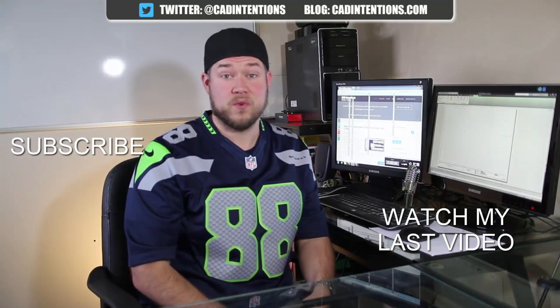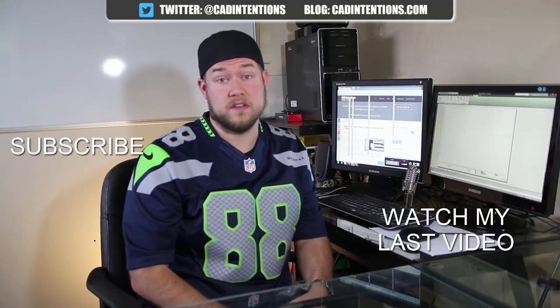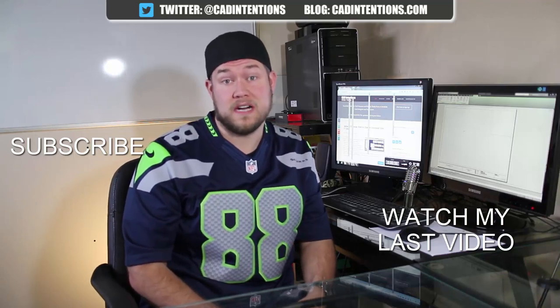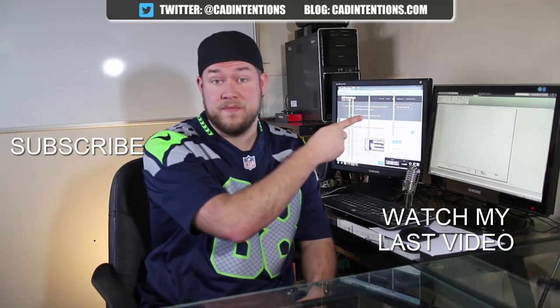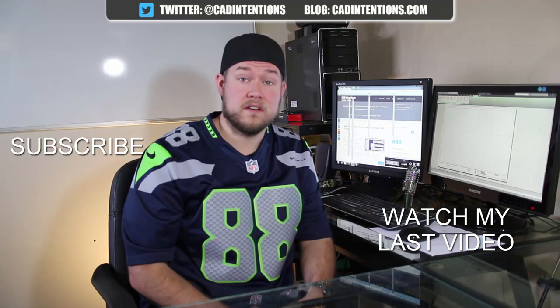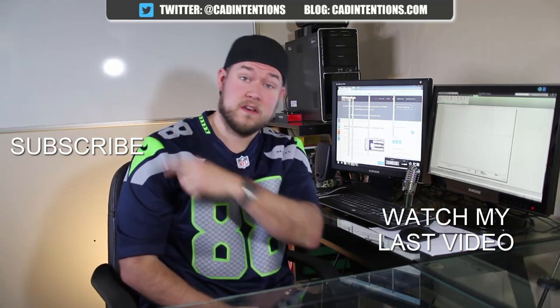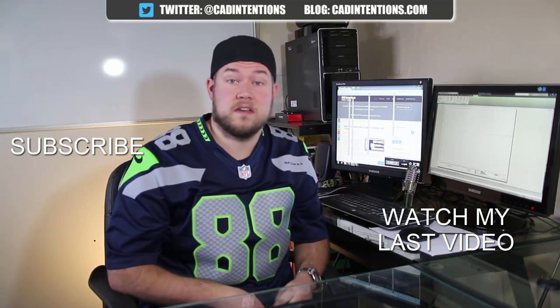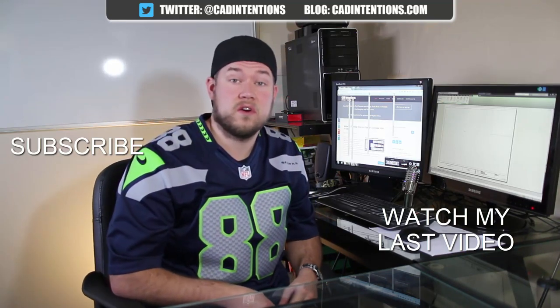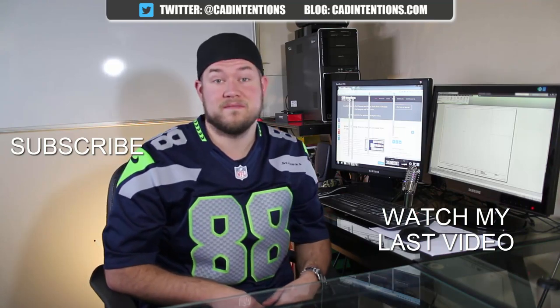Thanks for watching the video. Hope you guys enjoyed it. Be sure to check out my last video right here and don't forget to subscribe up here to make sure you're up to date and you see all my new videos. Thanks again, cheers.